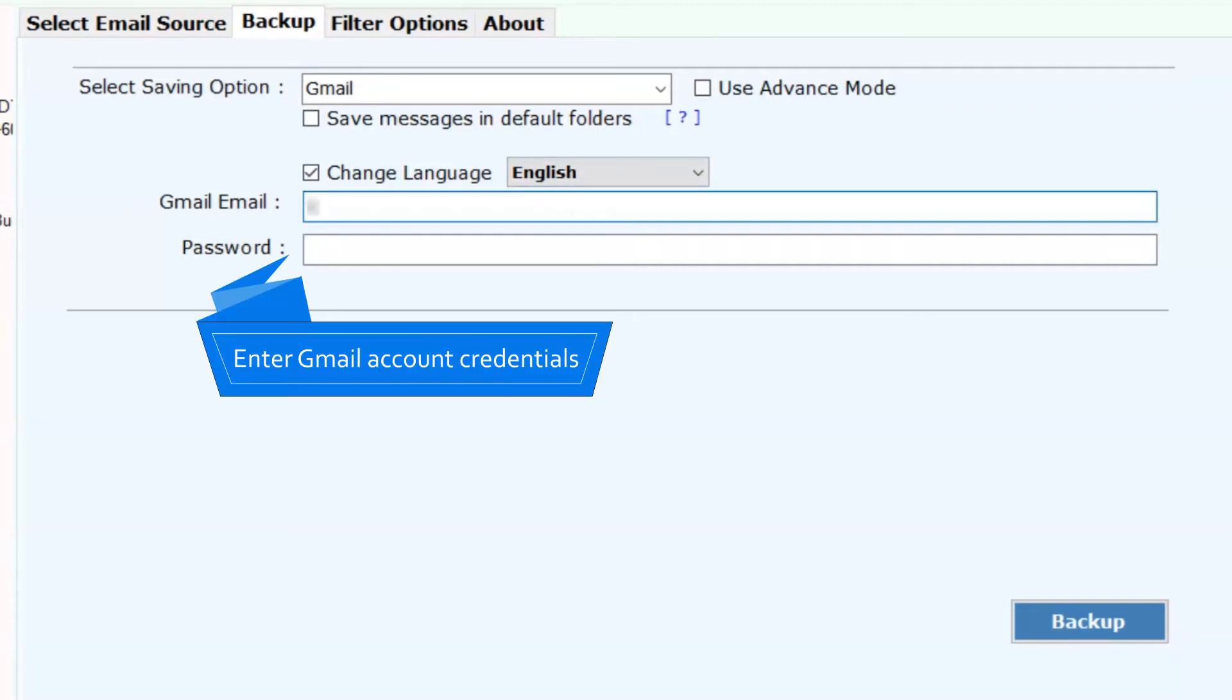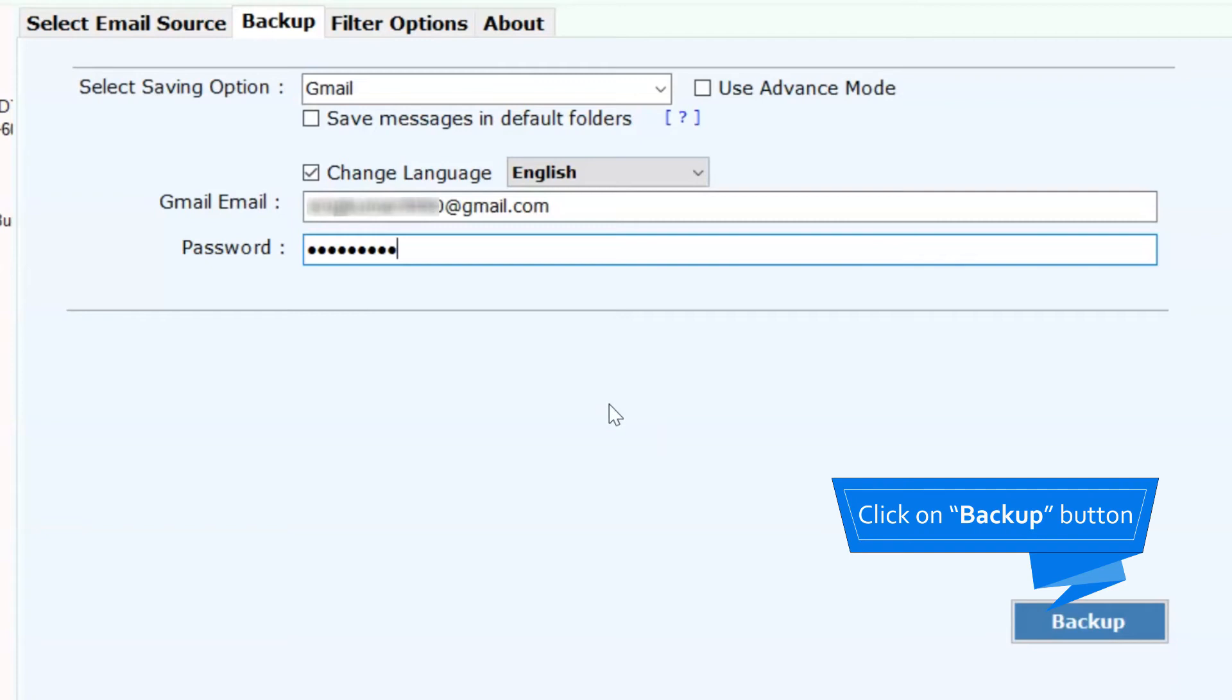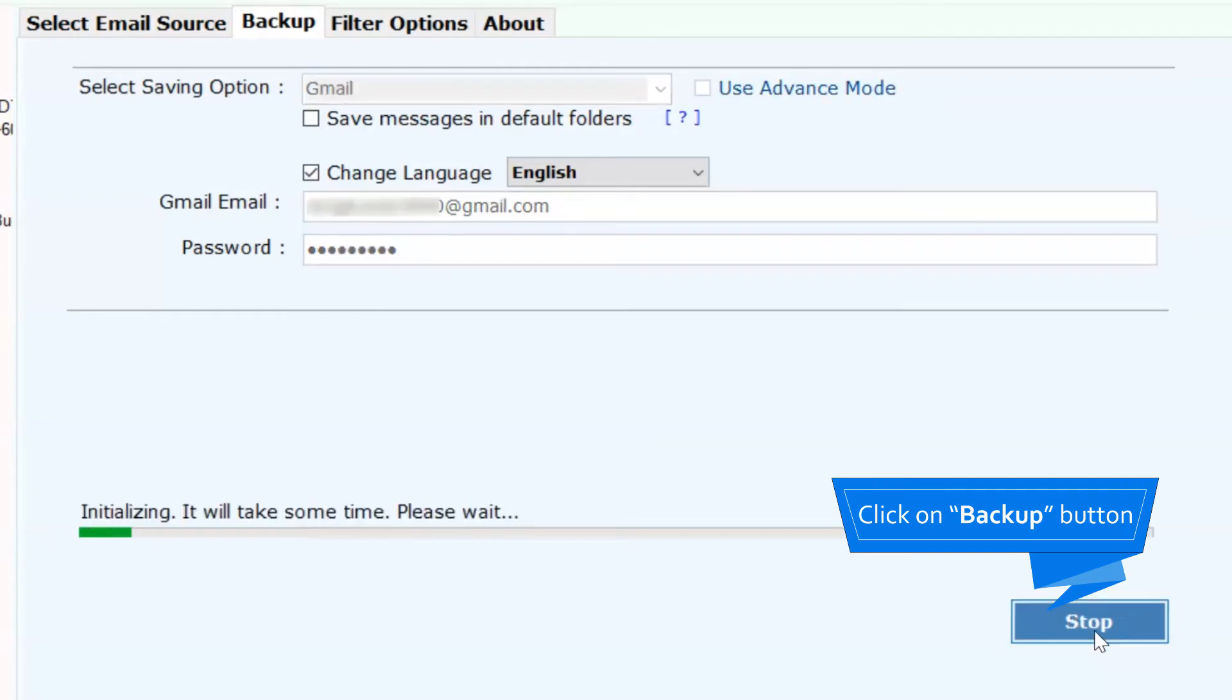Now, fill in your Gmail account credentials such as email address and password. After that, click on the Backup button to quickly export Outlook Web App to Gmail.